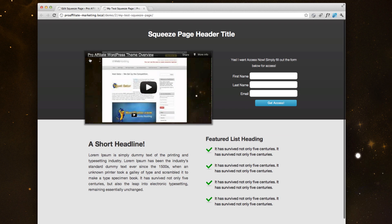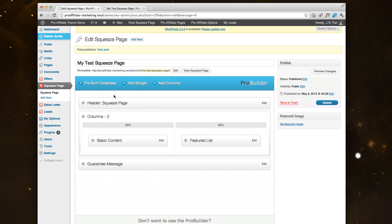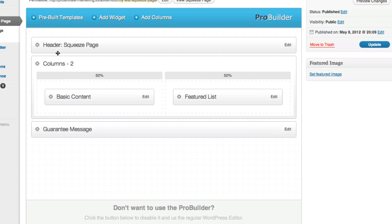I'm going to quickly walk through each section on how you customize these now. This main header area, let's go back here to our squeeze page we just built.